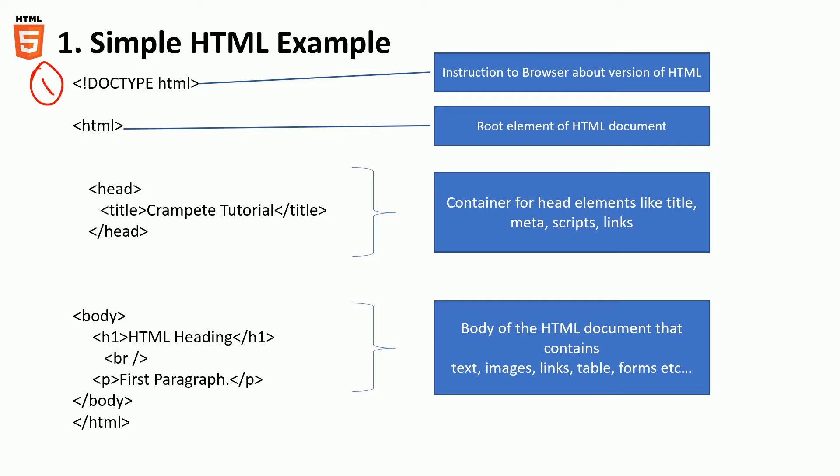The second one is the HTML root. It has an open HTML tag and also it has a closed HTML tag.